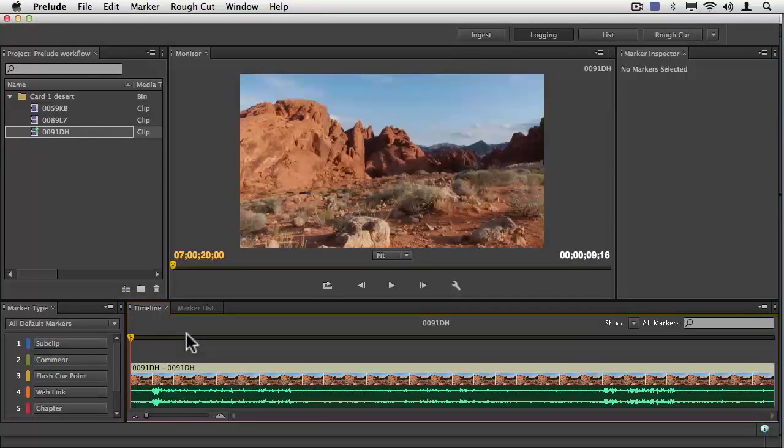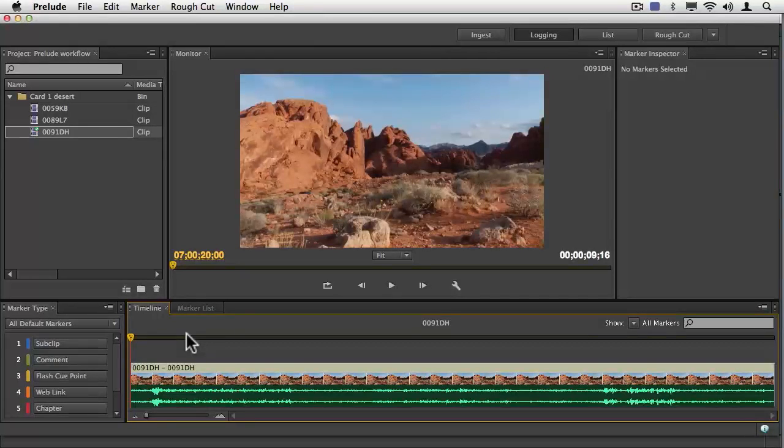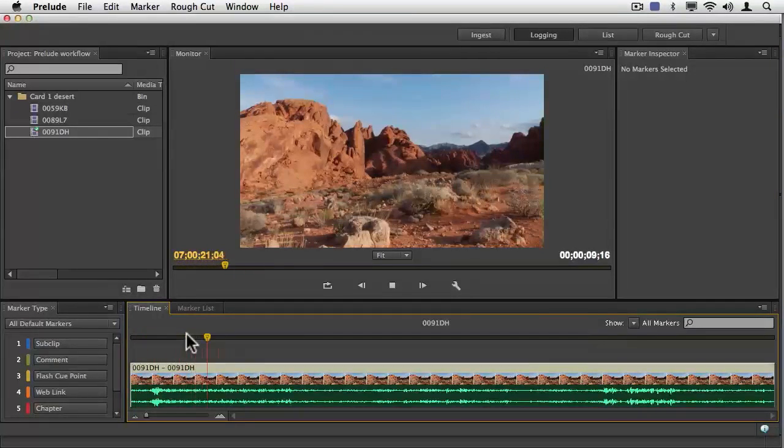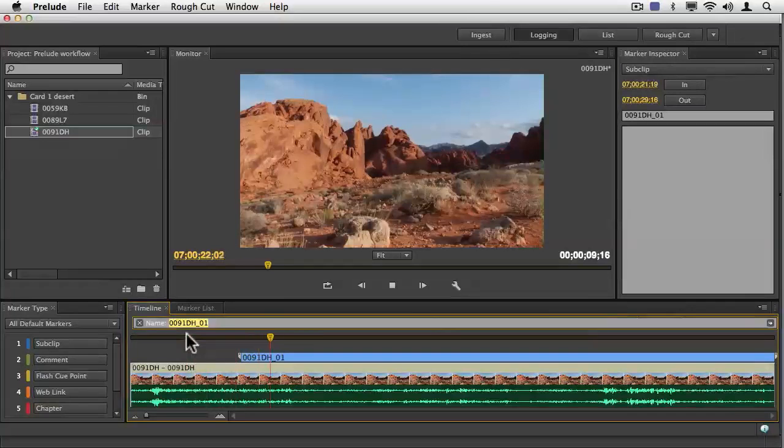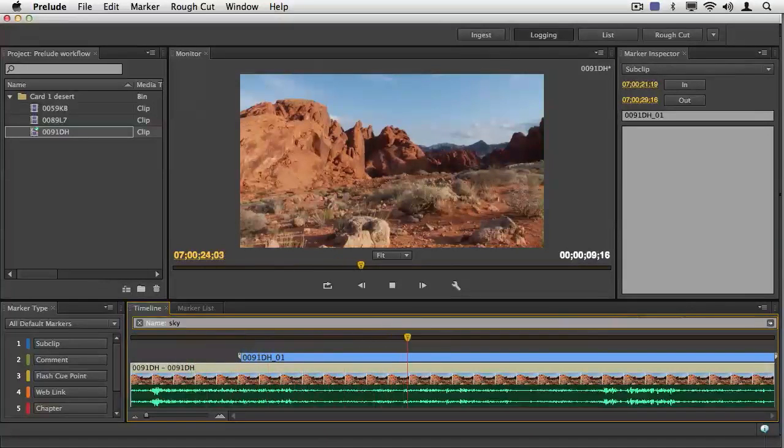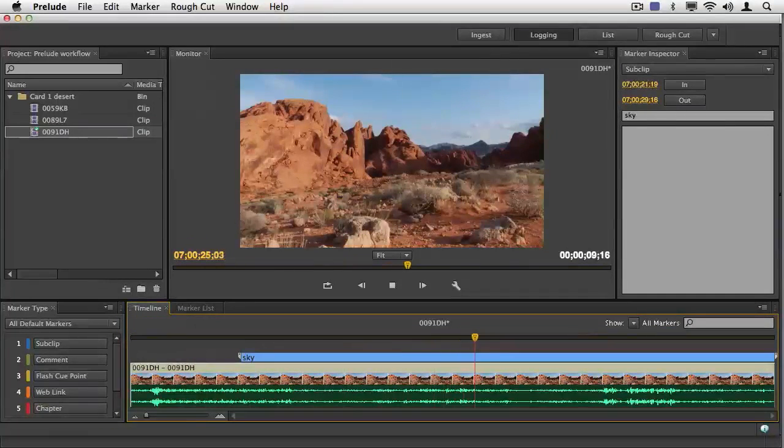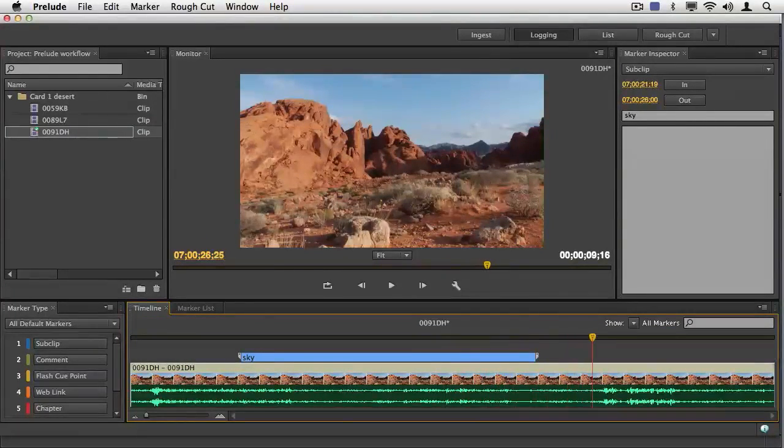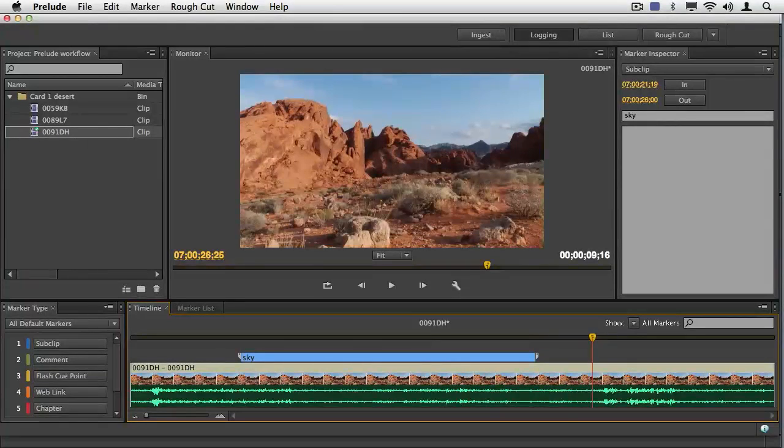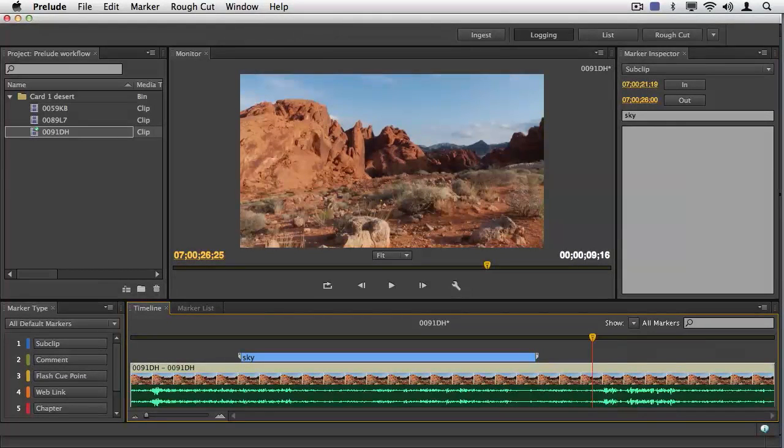And then I'll hit the return key to say I'm done typing, and then O for outpoint. So play, one, sky, return key, O for outpoint, and that's a sky sub-clip using all the things you currently know.